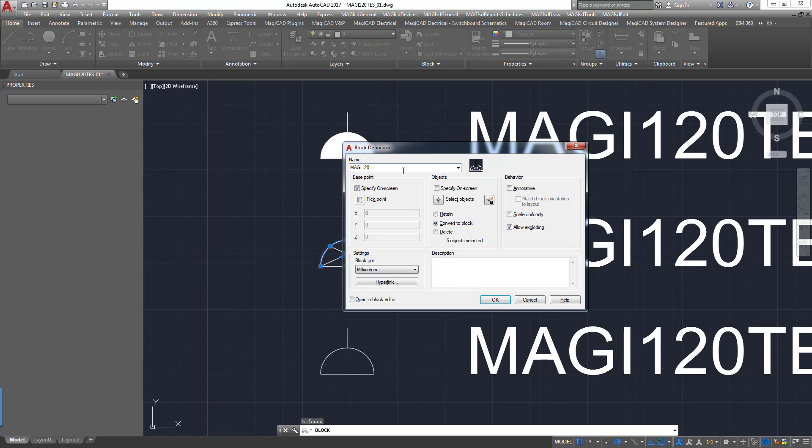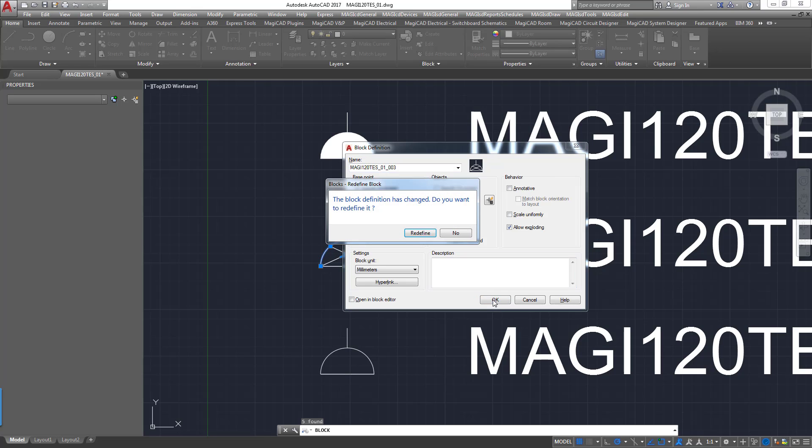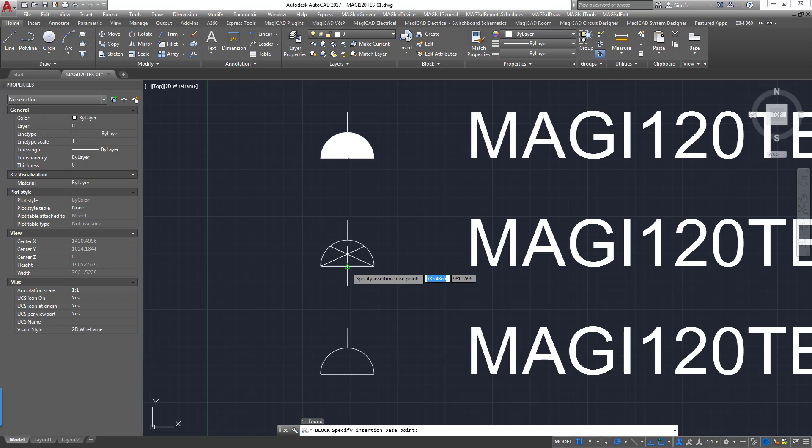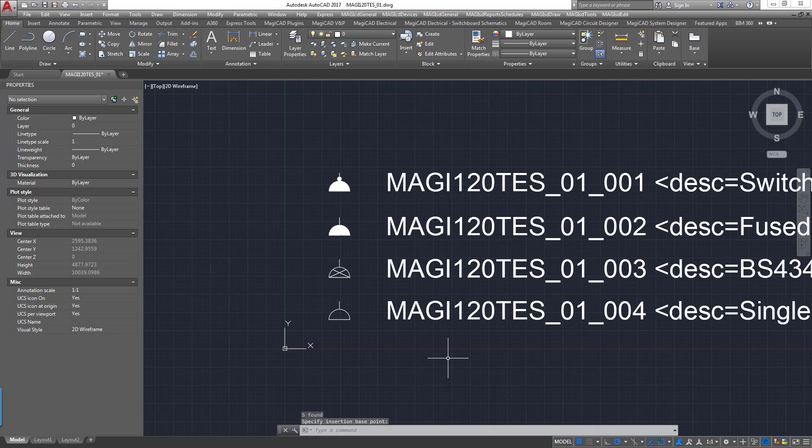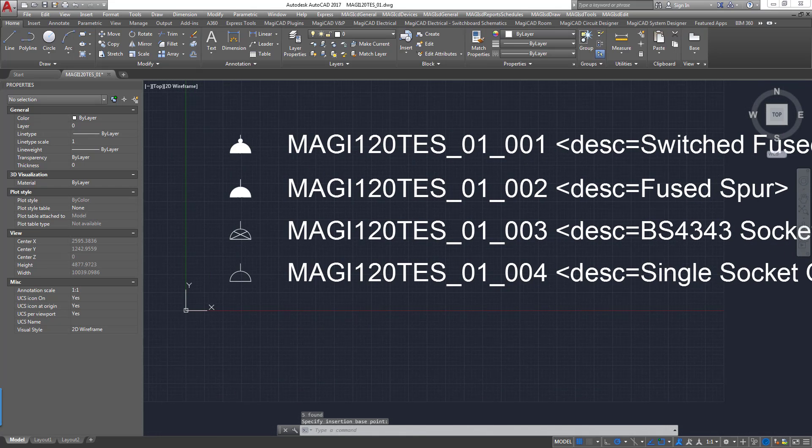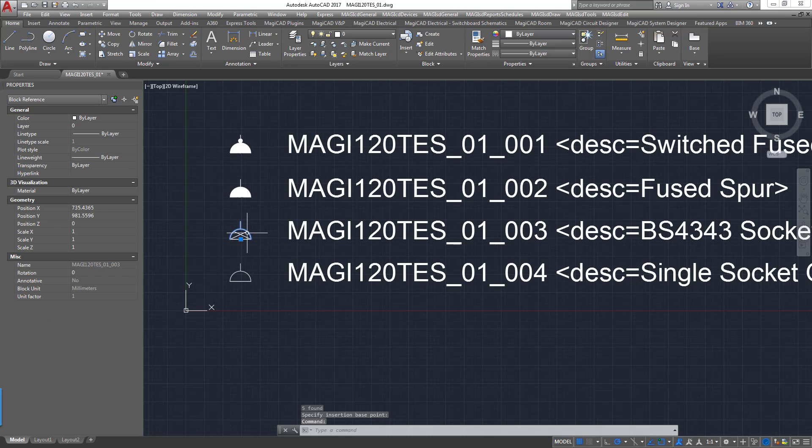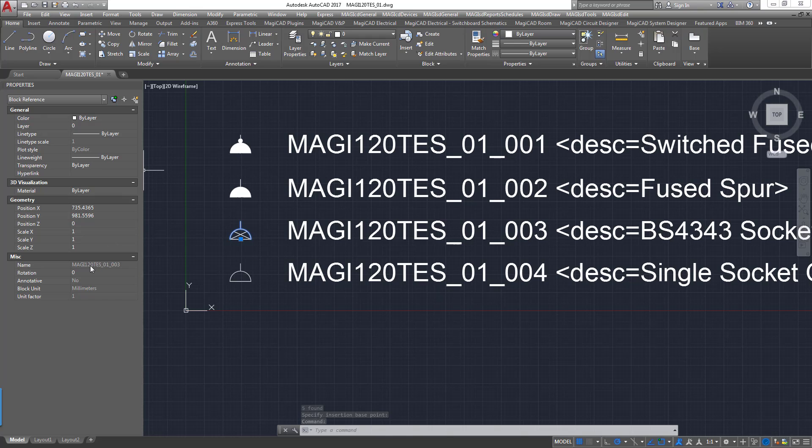So we shall type, here we go, 01003. So this one will match the text that's next to the symbol there. We click OK. And then what we're going to do here is we're actually going to select our base point where we want the block to insert from. And that's the block created. So if we click on that now you can see that's a block.